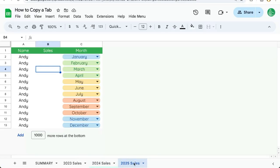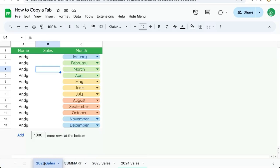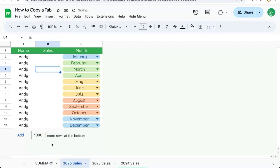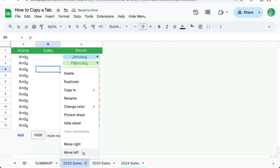If we want to reorder this — for instance, if we want to have the next year's sales at the beginning — we just click and drag and move that tab over to where we want it. We can also reorder it by moving right or left in this menu here.